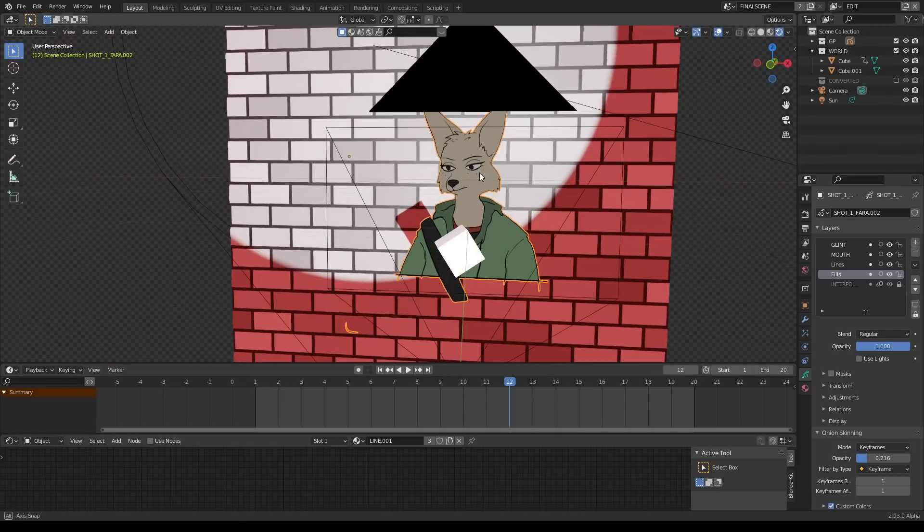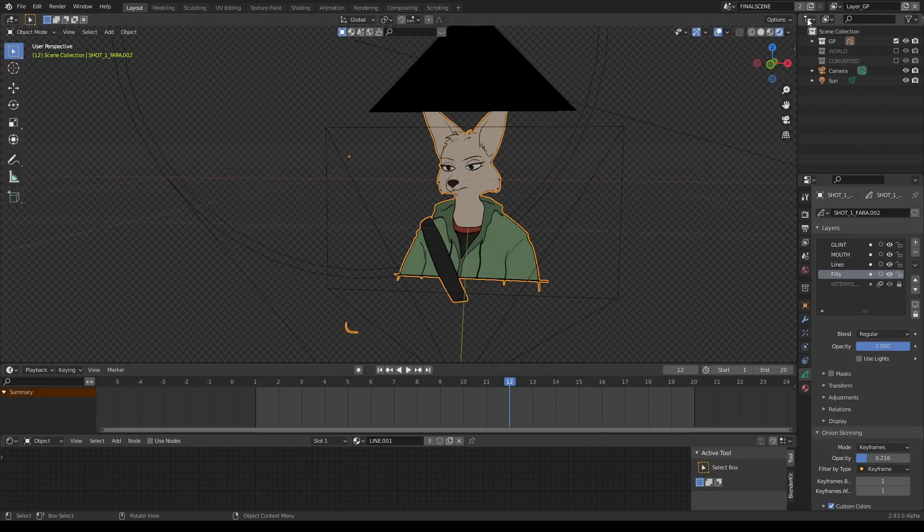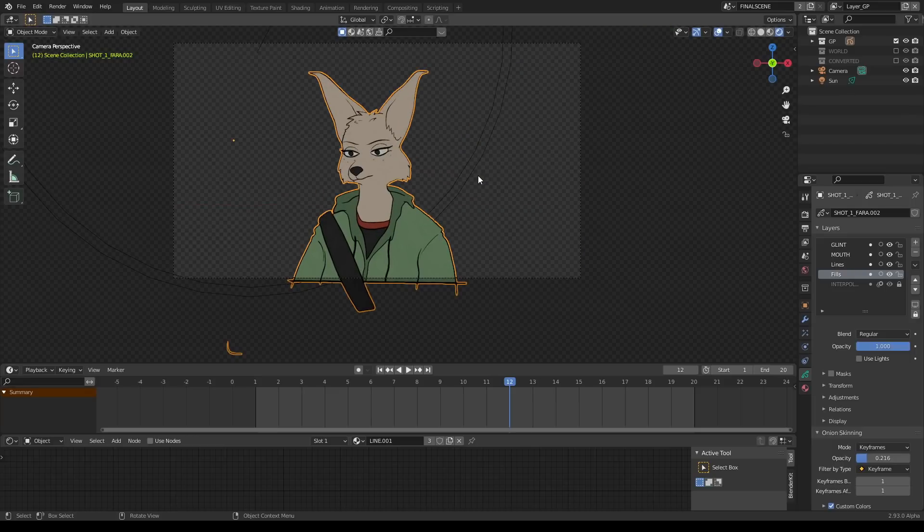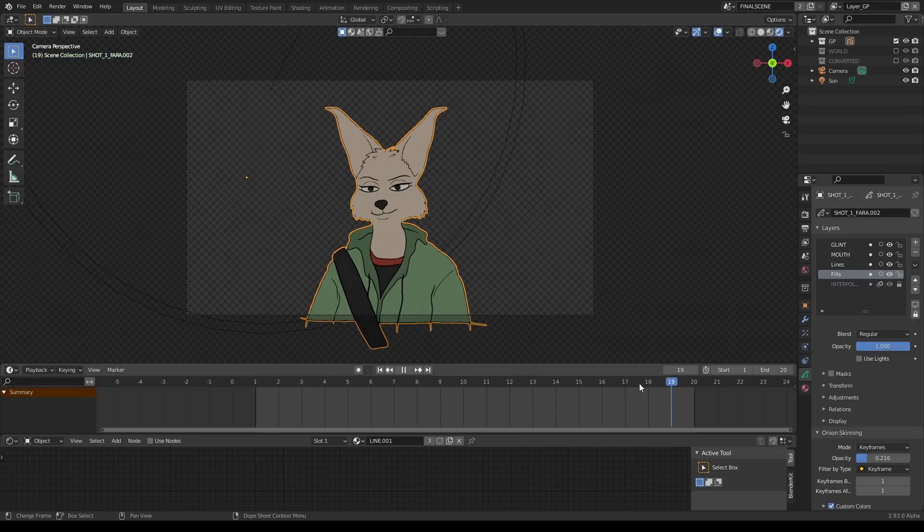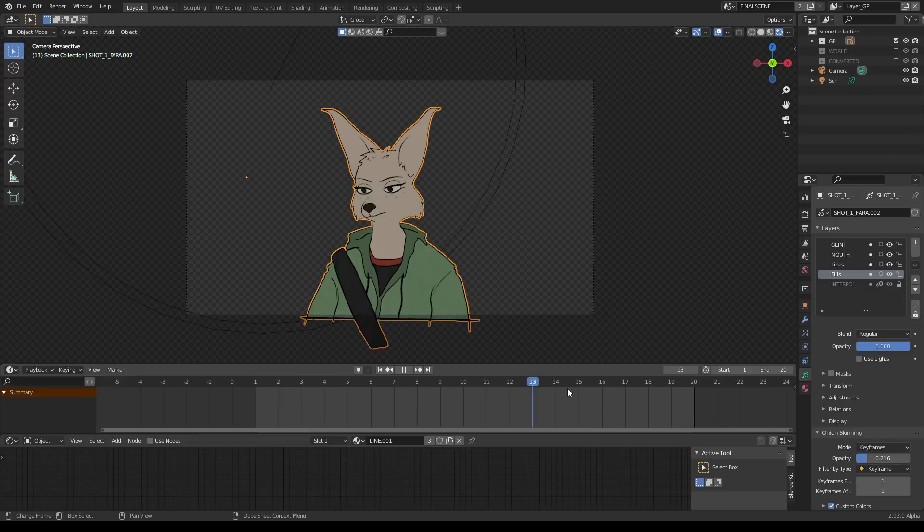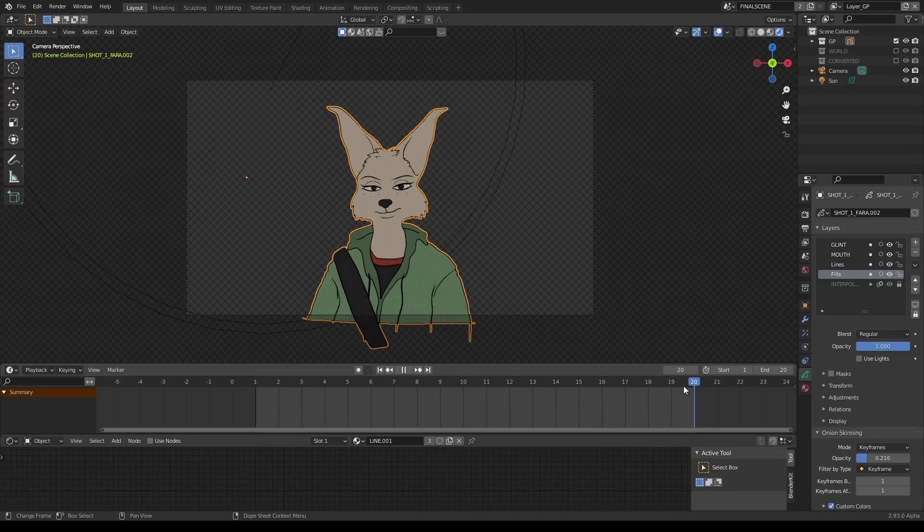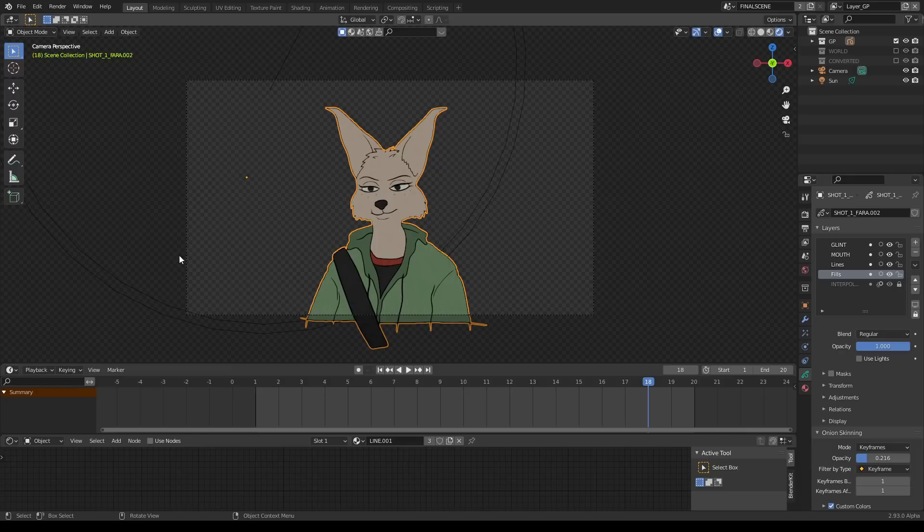What I've done here is I have a view layer that is just the artwork as a grease pencil, and it's going to render all of these frames as transparent PNGs.